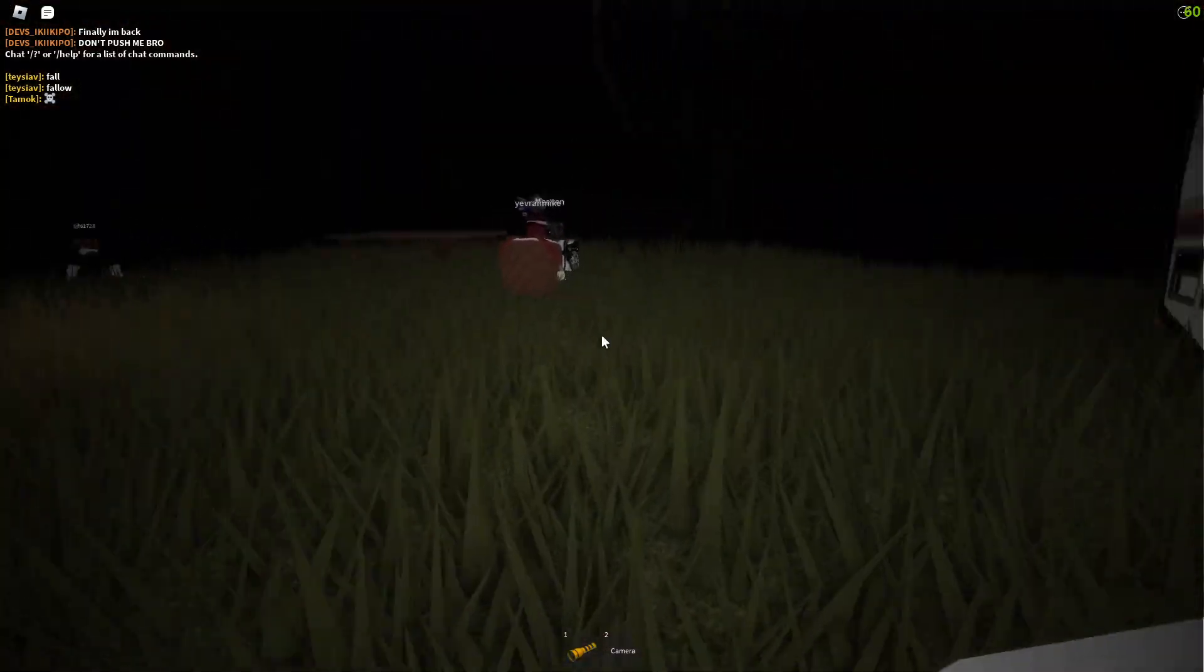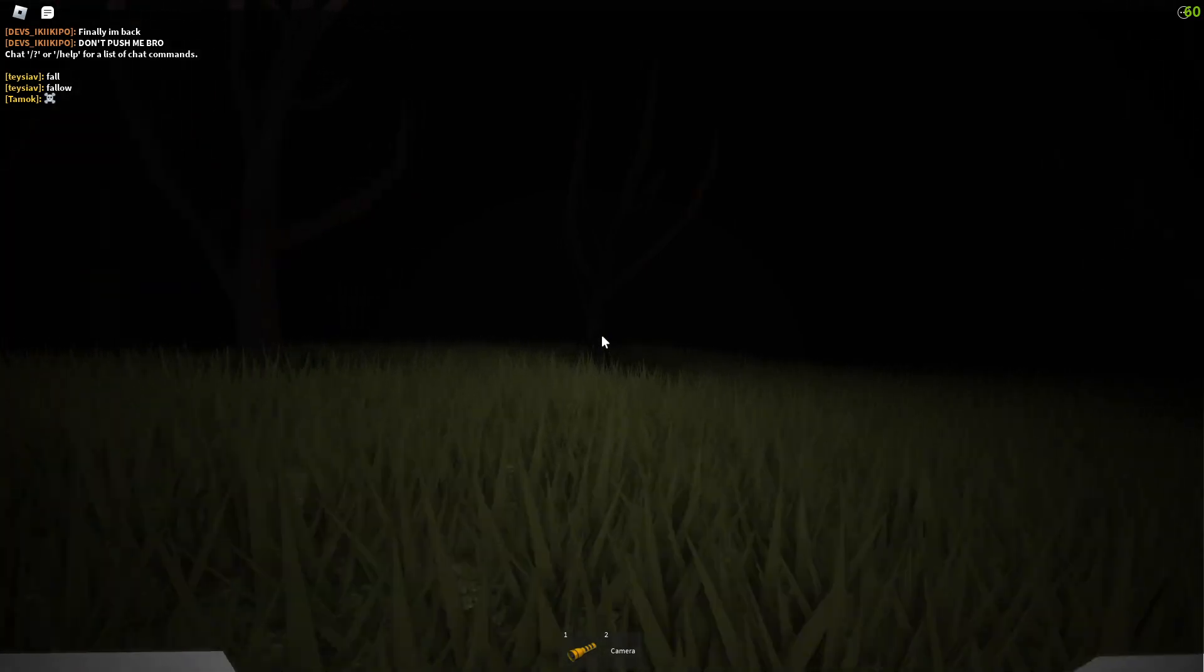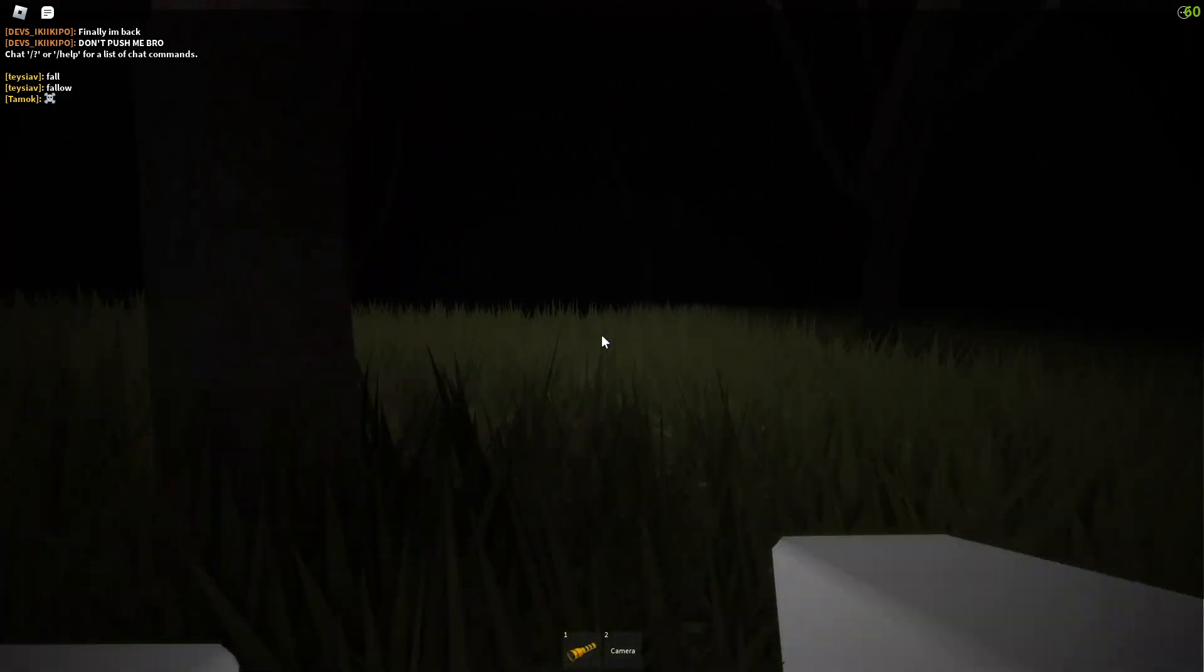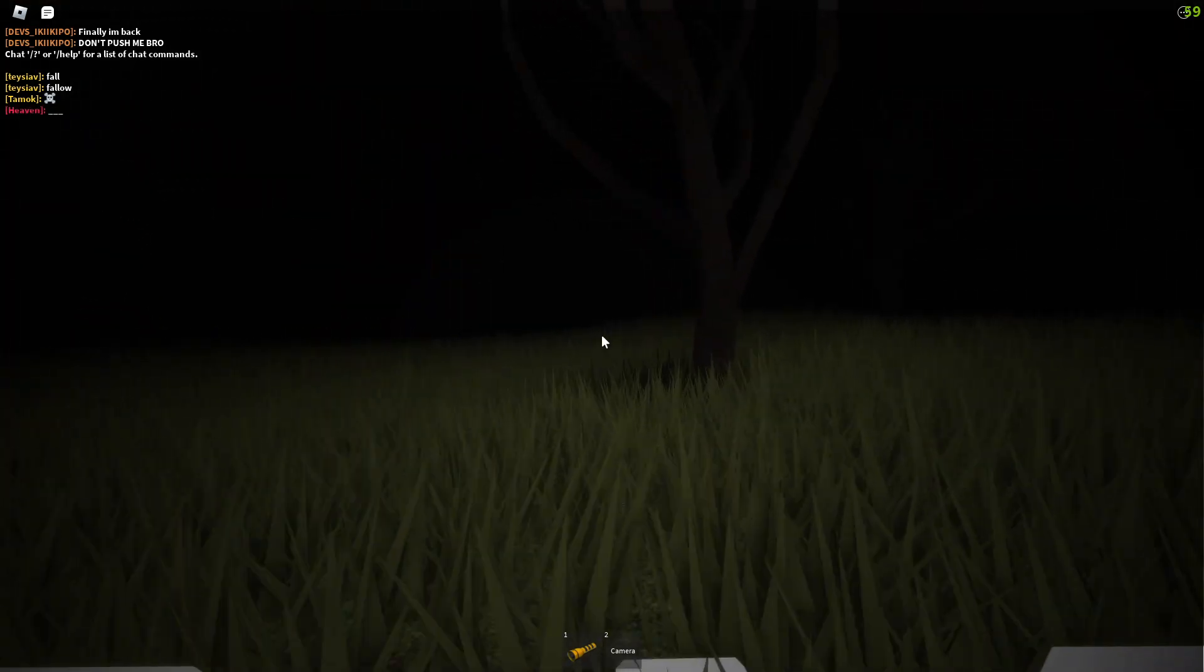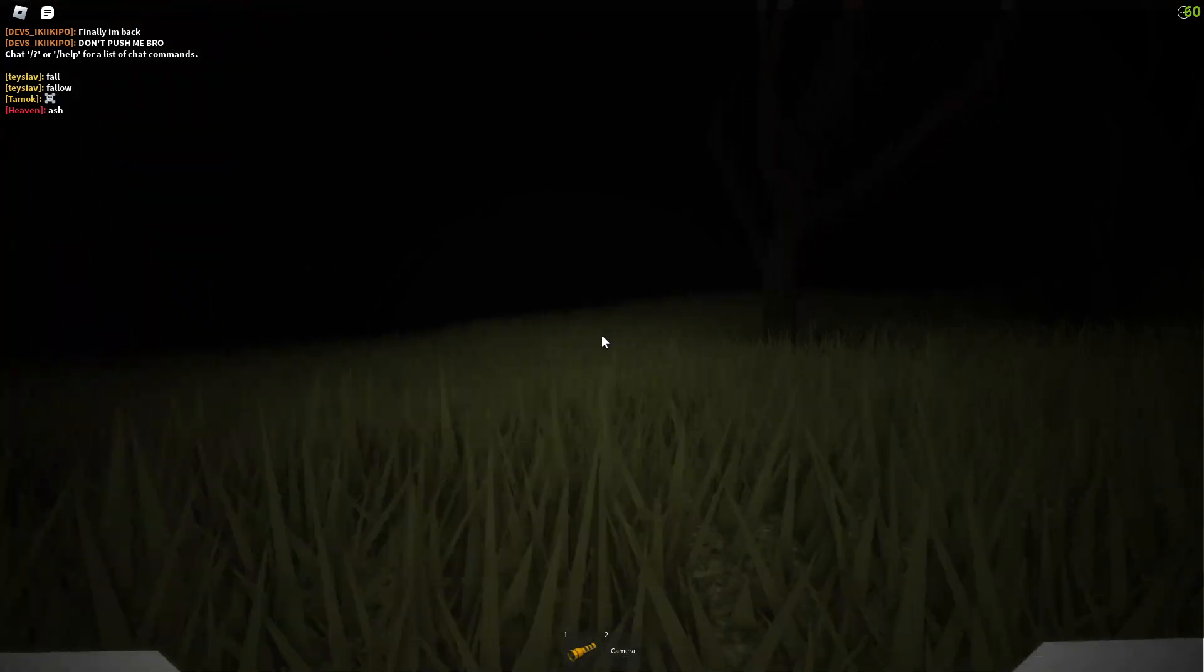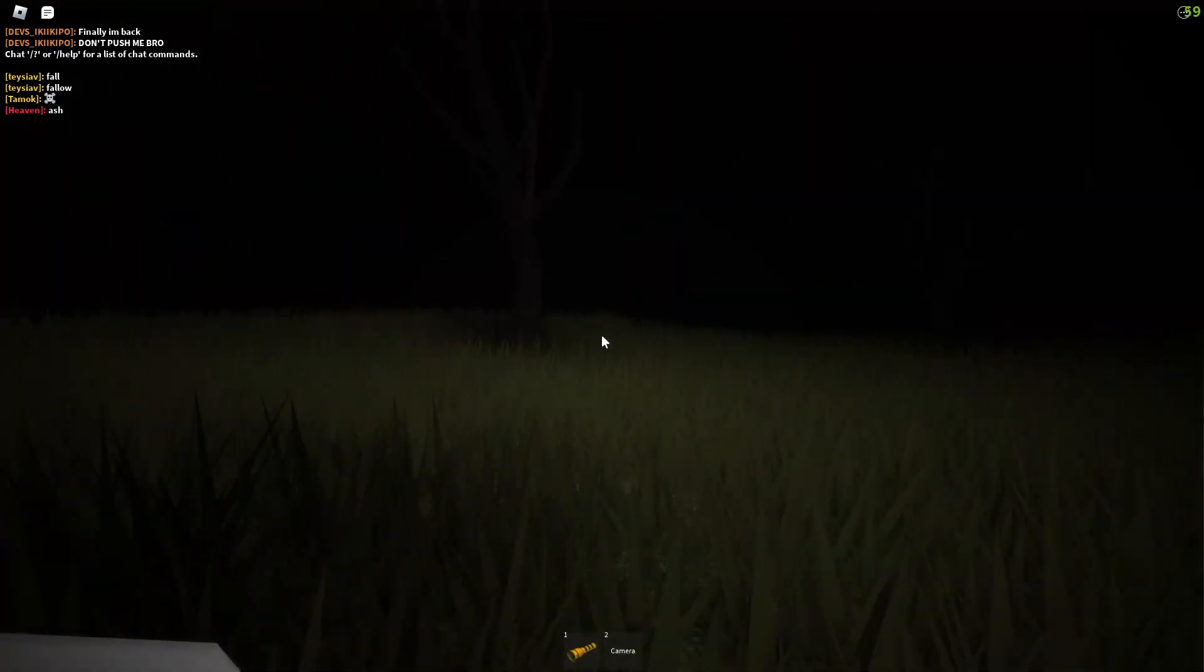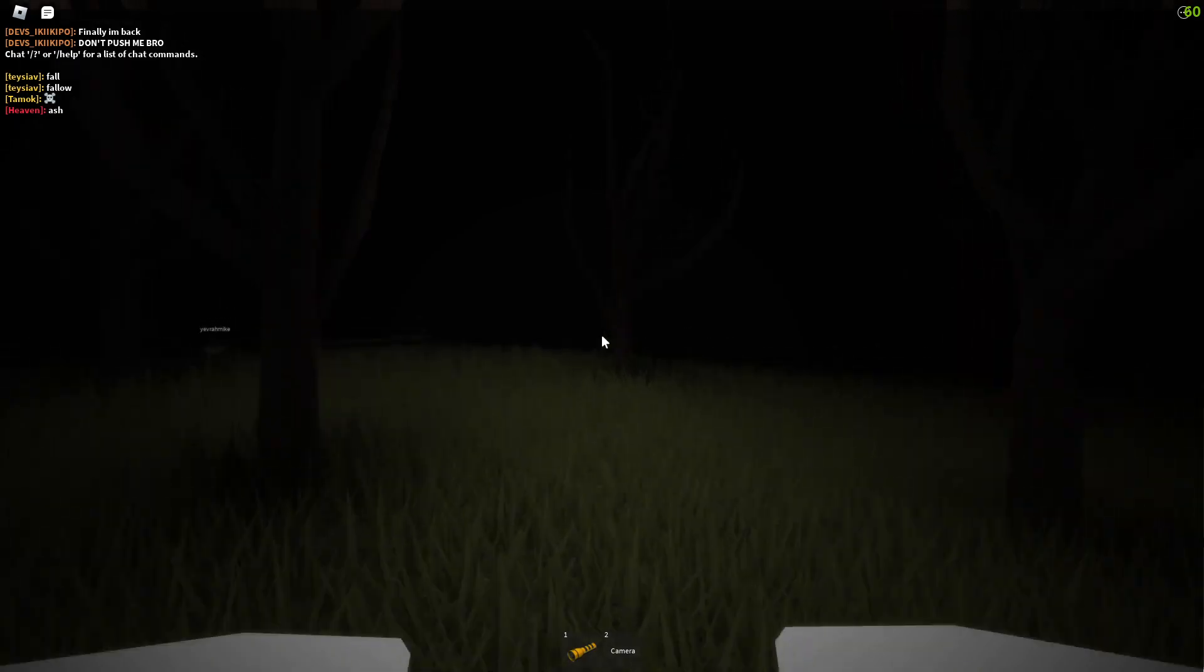This is the scariest game in Roblox. I think they made a new one, but this isn't the scariest. It's like the seventh scariest. Yeah, it's in the top ten scariest.